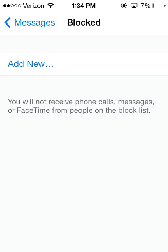From there, just tap the 'Add New' button. This gives you a list of your contacts — choose who you want to block and block them right away. It's a really cool new feature, and in a few days you'll all have this.